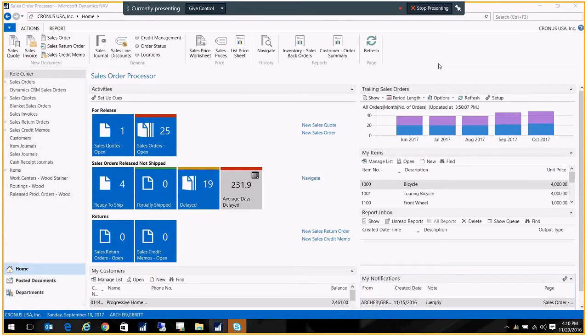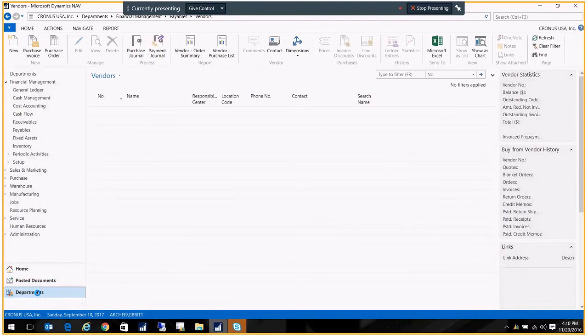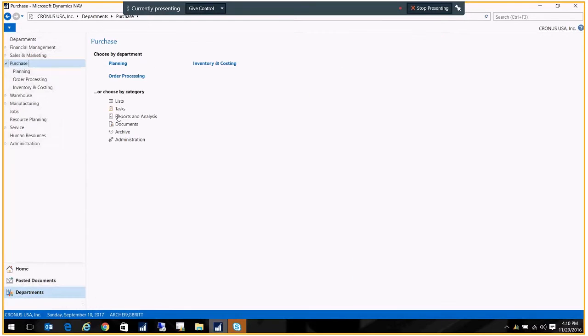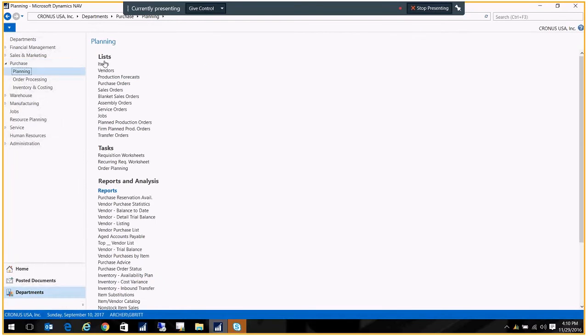So what you do is you go to the vendor card first. So I go to departments, and I'm going to go ahead and go to purchases, planning, and open up my vendors.